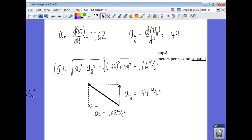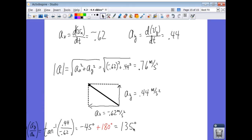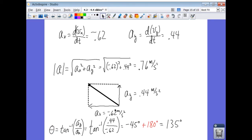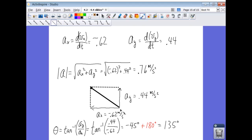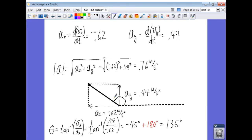We have to be careful again using the inverse tangent function. The inverse tangent of the y component over the x component — 0.44 over negative 0.62 — gives negative 45 degrees. But the acceleration vector is in the second quadrant, so we add 180 degrees to get 135 degrees, measured from the positive x-axis. That angle of 135 degrees is the direction of the acceleration vector.